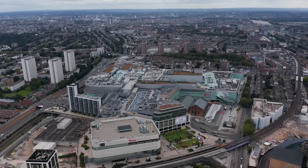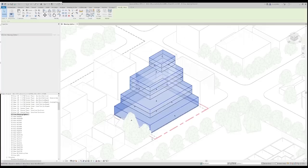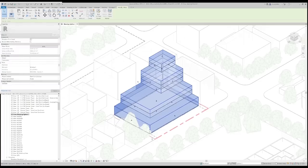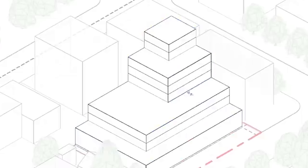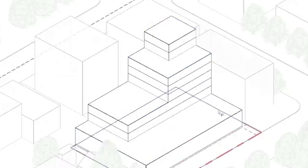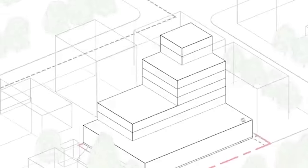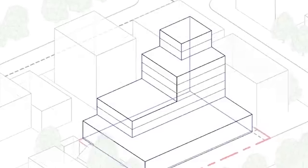As soon as I have the site info, I start modeling things in Revit pretty early on, just to understand the relationship to the site and develop some rough massing options for the building.